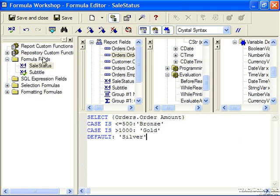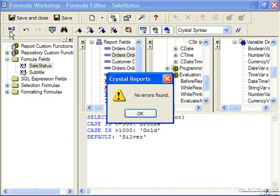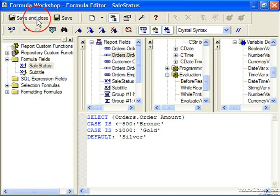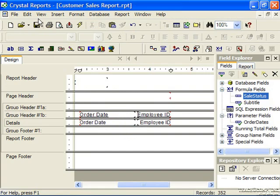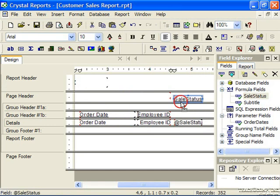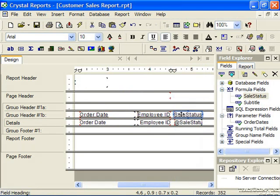Once again, check your syntax, save and close the formula, and note that when we add it into our report, it'll function the same way the last more complex if-then-else statement did.